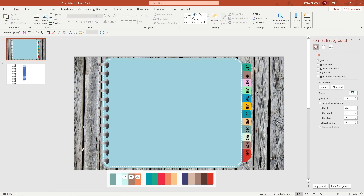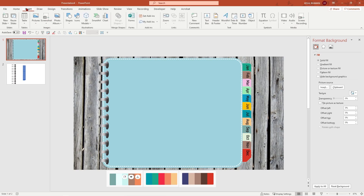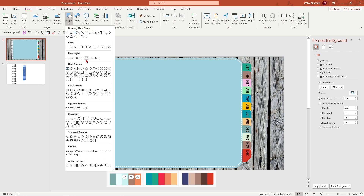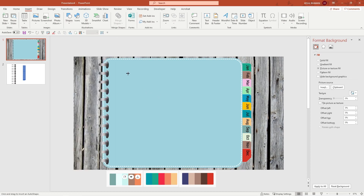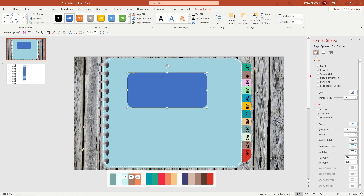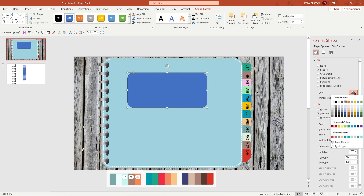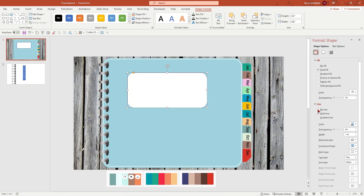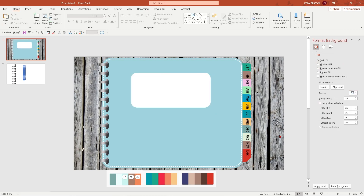All you have to do is make sure you put in a name tag here. Insert shape, rounded rectangle — I'm going to make it completely white and no line. Voila! There's your first cover page of your journal.